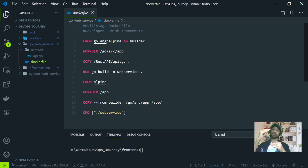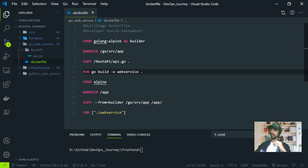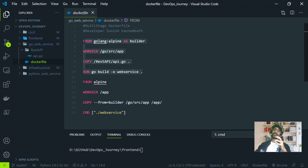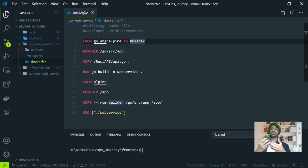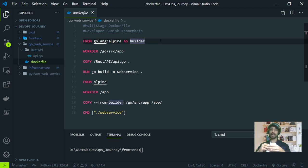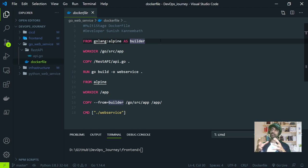In the first stage, I pull the Golang Alpine image as a builder and copy all the code into that image. Once copied, I run the go build command, naming the web service 'web service' — you can see on line 10: run go build web service. So I get the web service binary created from that particular image. That completes the first stage.